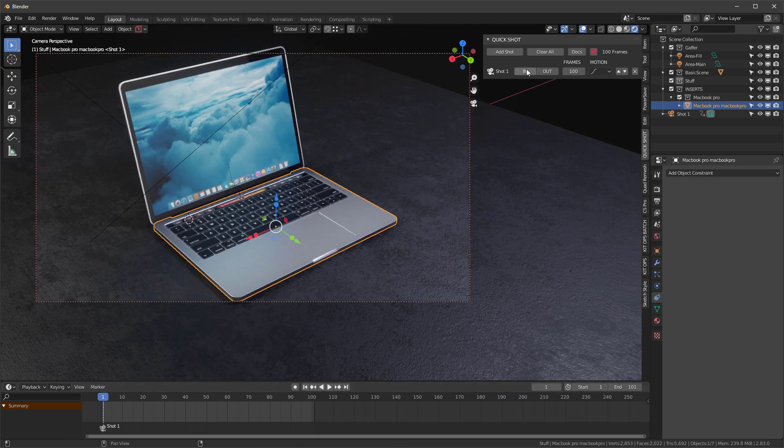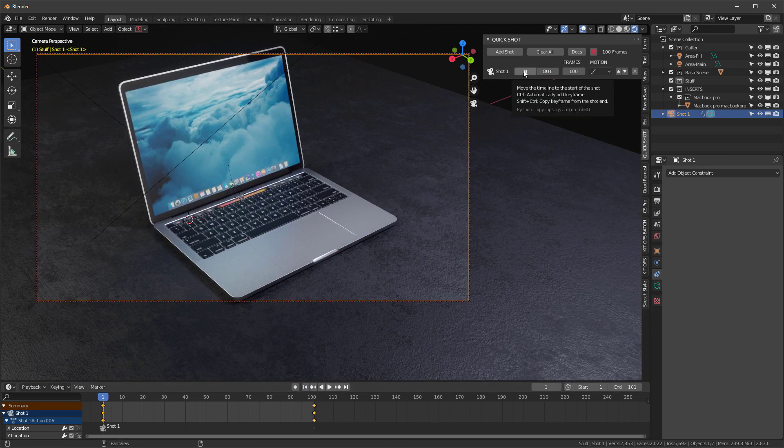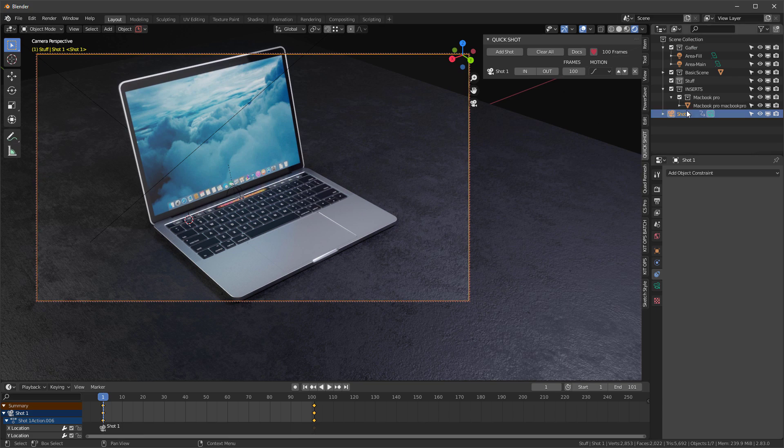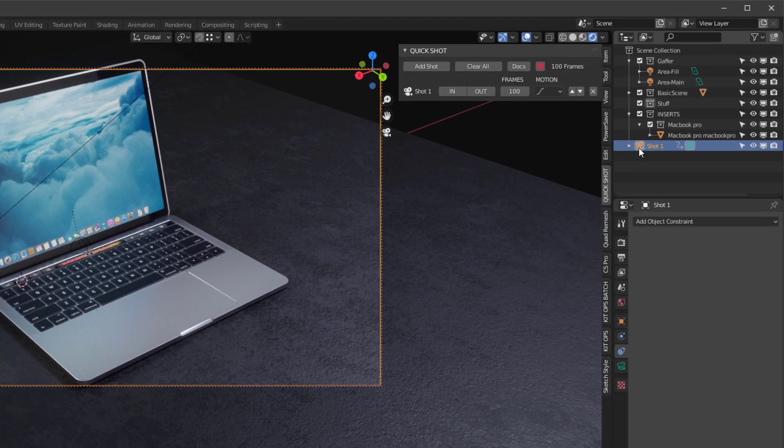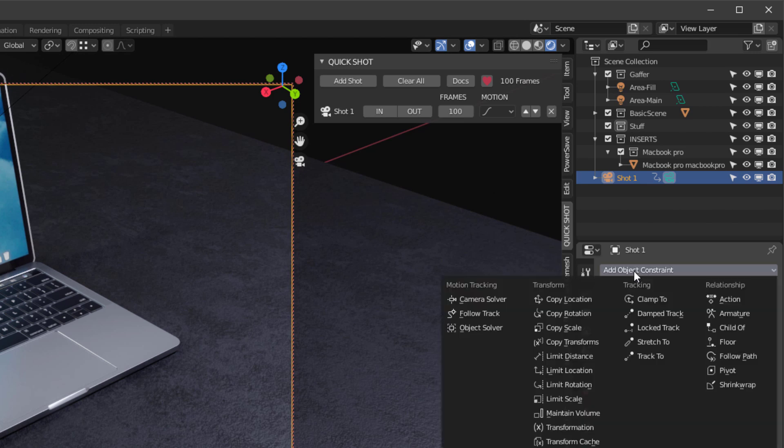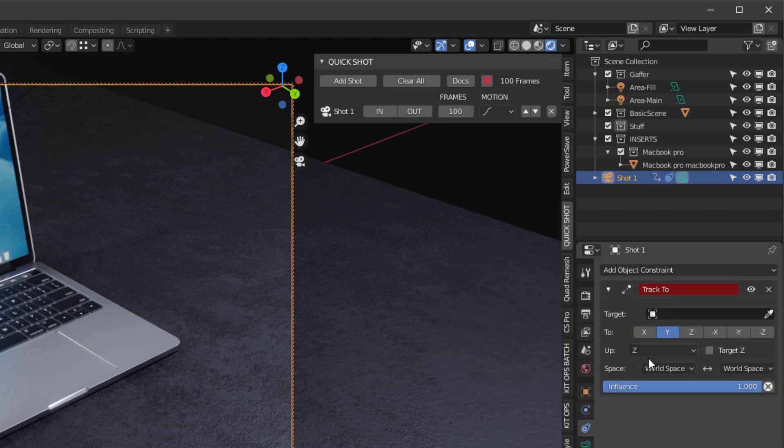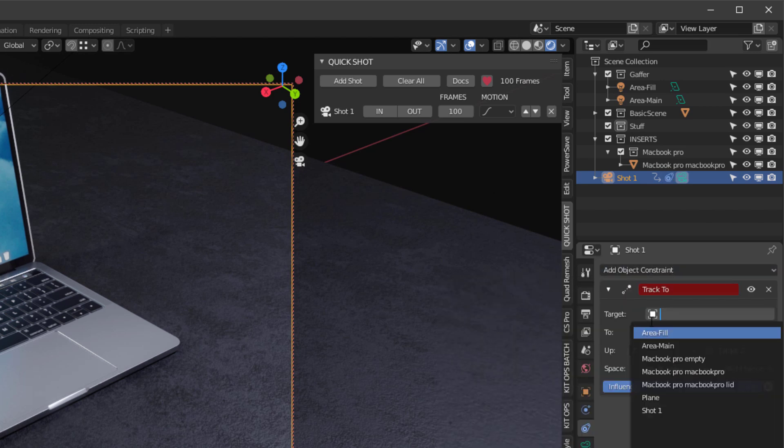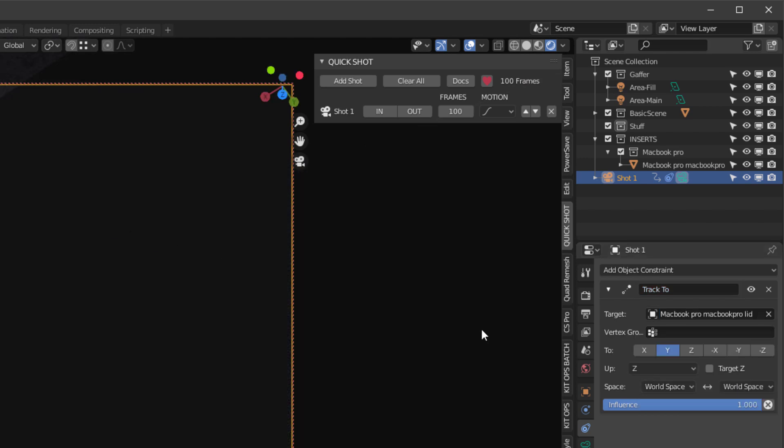Go to my in frame, select the camera, and go down here to Object Constraint Properties. I'm going to add a Track To constraint, and in this case, I'm going to track to the actual lid—that top piece. Once I set that up, I really want to make sure